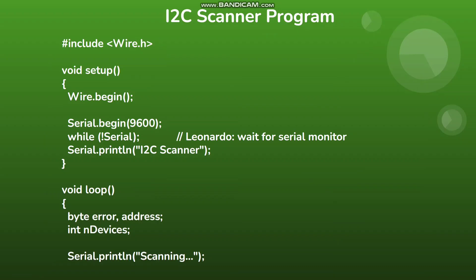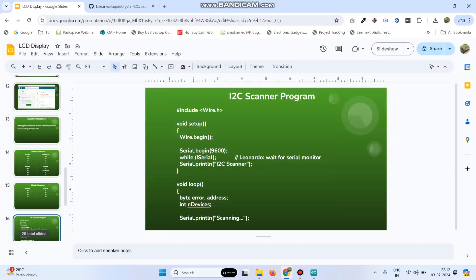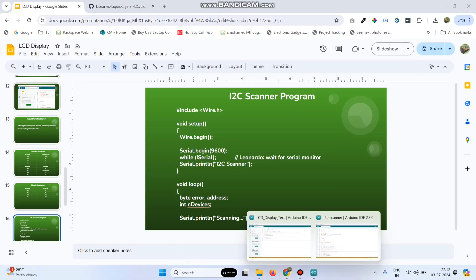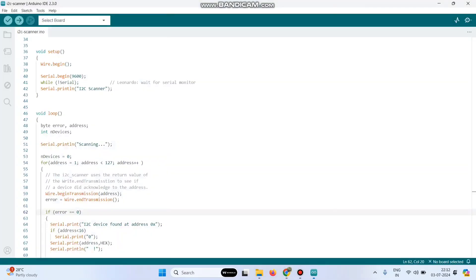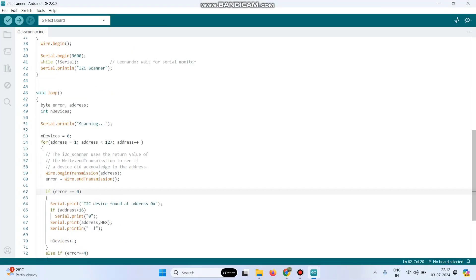This is the program to get the I2C address. Let me show you how to get the I2C address. I am using an Arduino UNO board, so this is the program.